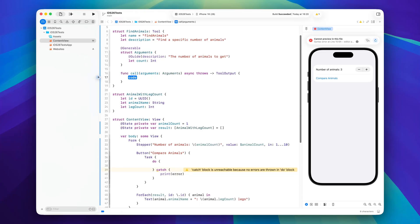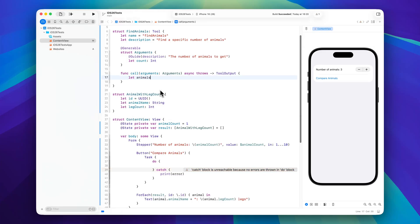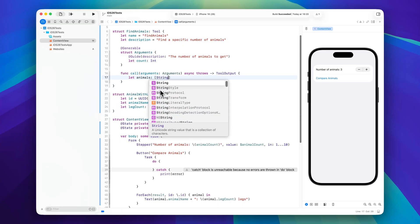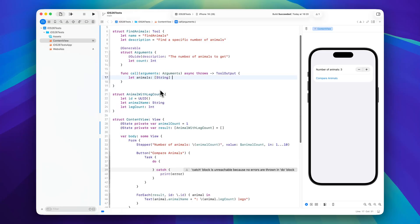So first of all we need some ground truth and in reality this might be a call to your database to get a list of animals or whatever the actual use case for this is. So I will just create a list of string and let me quickly populate this with a few animals so we can save some time.